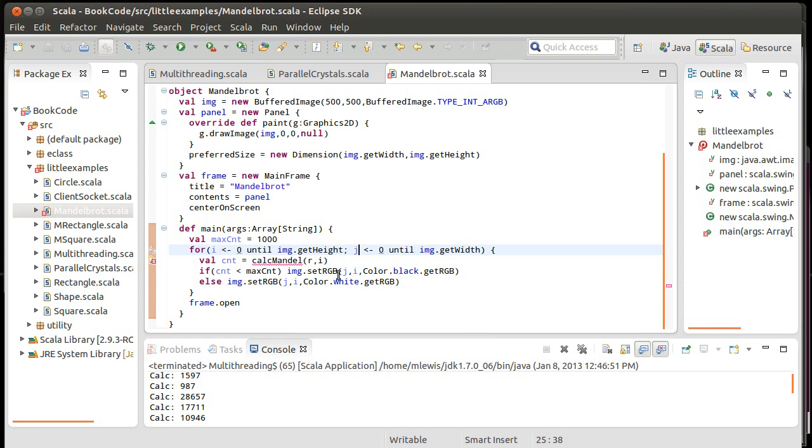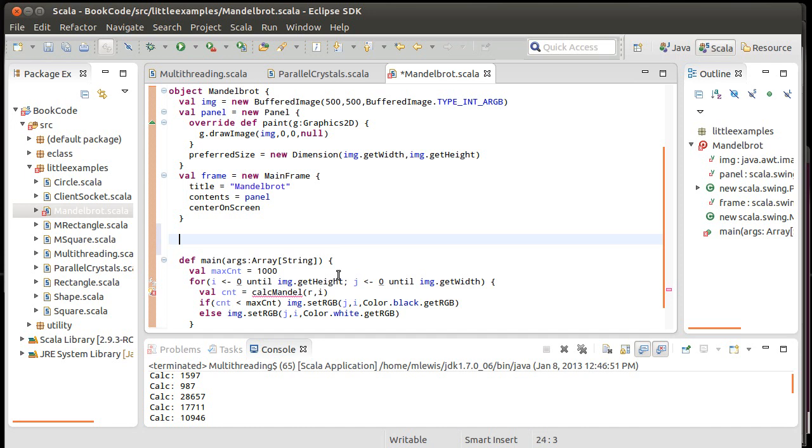So we're going to write this and we're actually going to write it so that it is completely sequential to start with. And then, we'll see how the parallel collections make it easy to parallelize.